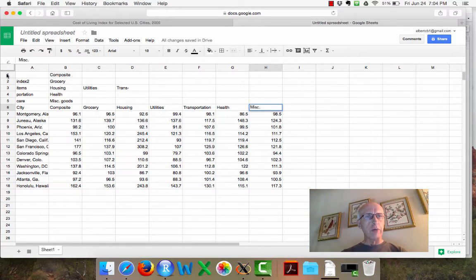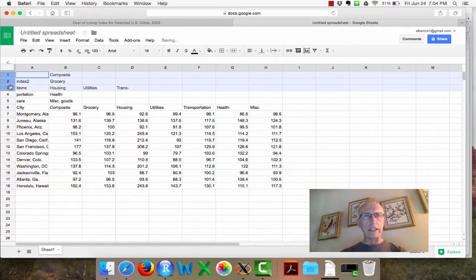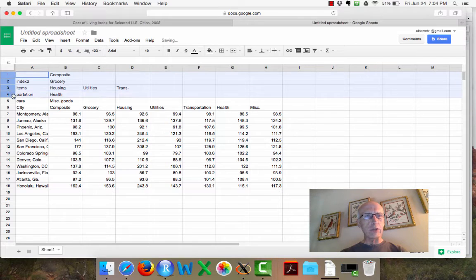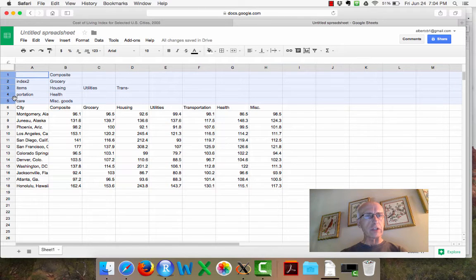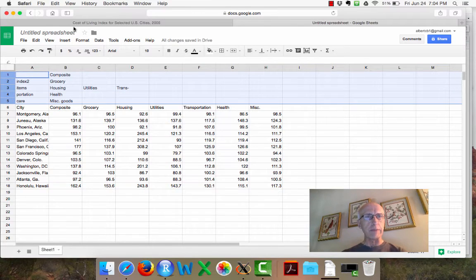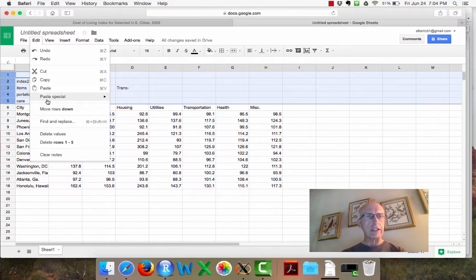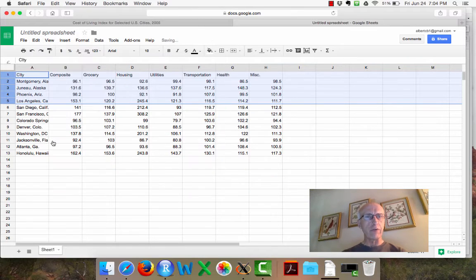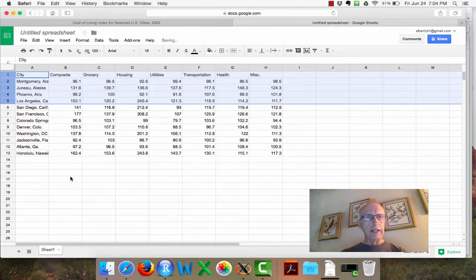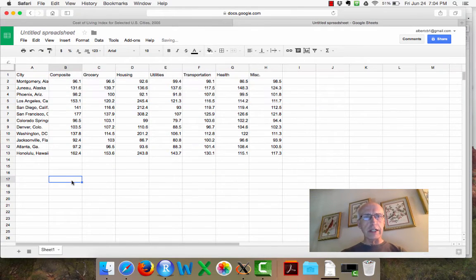And what I'll do is I will delete these rows. I want the first row to be the variable names. And I'll go to edit and delete rows one through five. That looks pretty good.